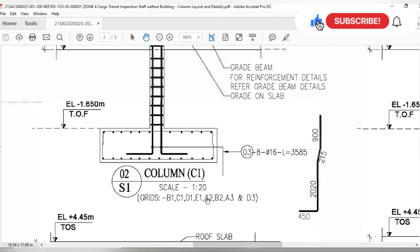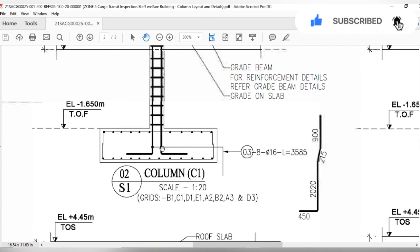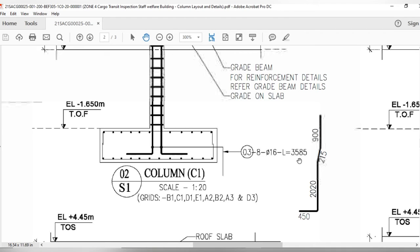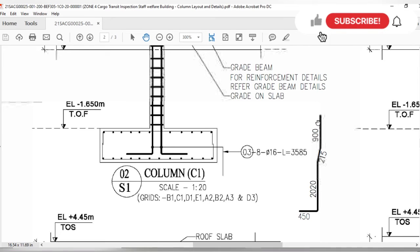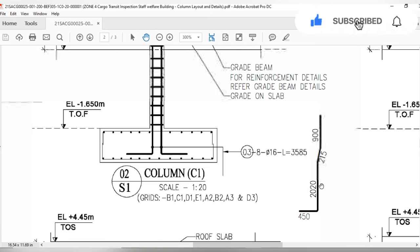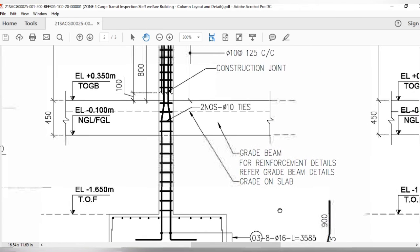Here you can see column C1: the longitudinal bars are 16mm diameter with a length of 3.585 meters. This is the shape of the longitudinal bar, and you have to prepare this many steel bars for one column in this shape.